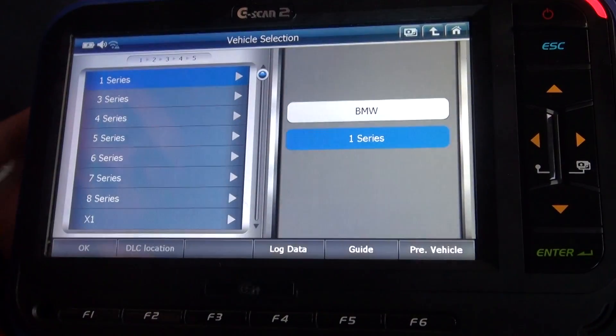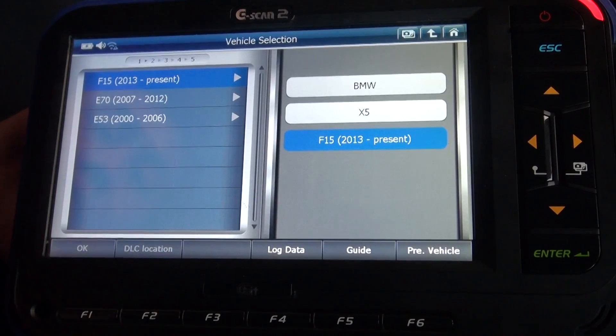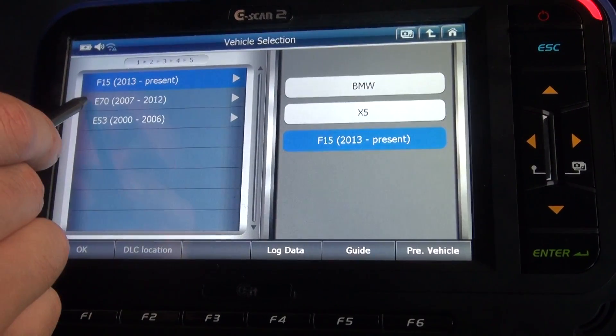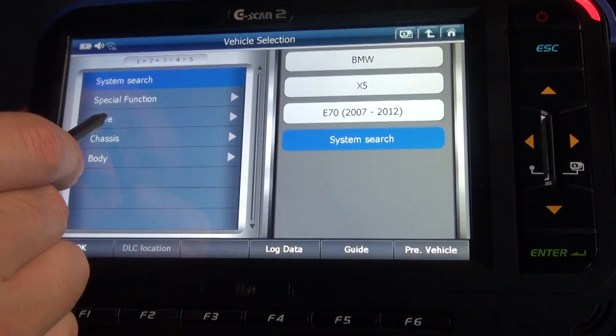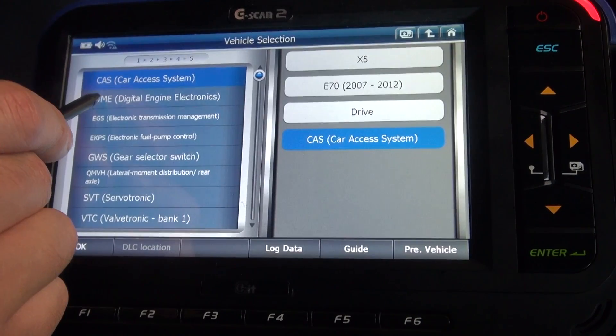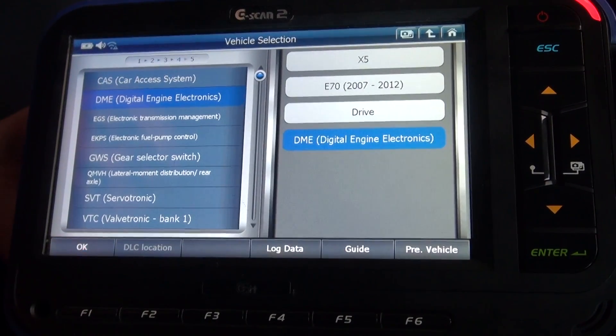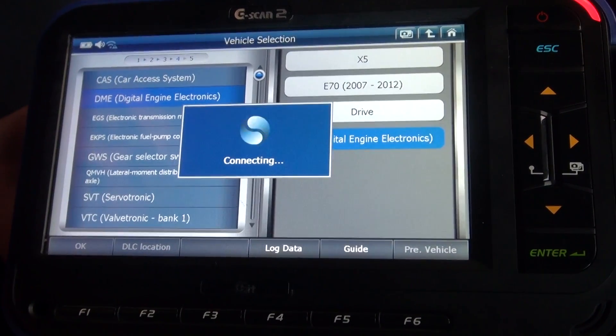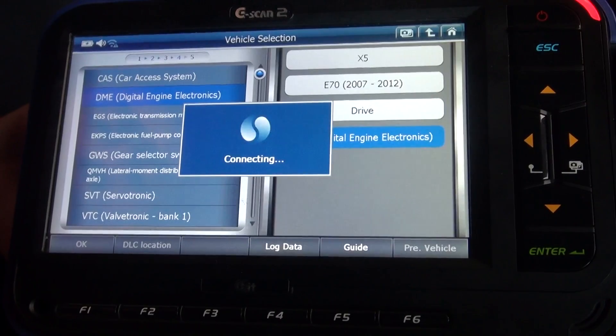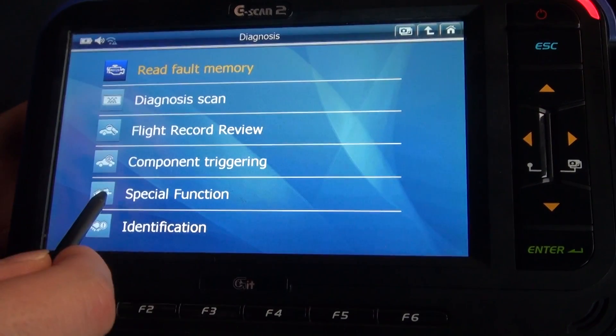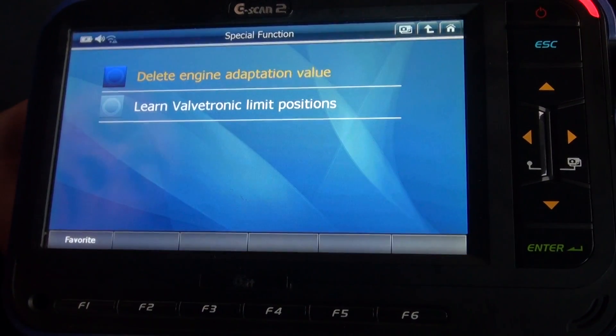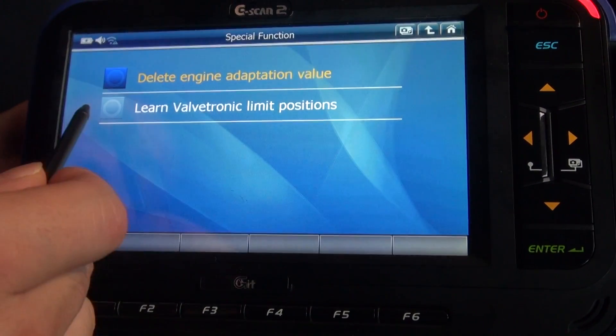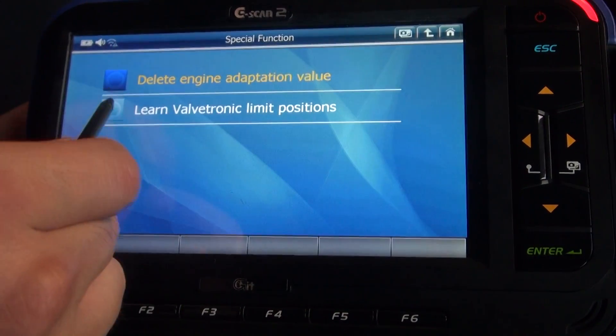BMW X5 E70, and go to drive system DME and press okay. And go to special function, and here, learn valvetronic limit positions.